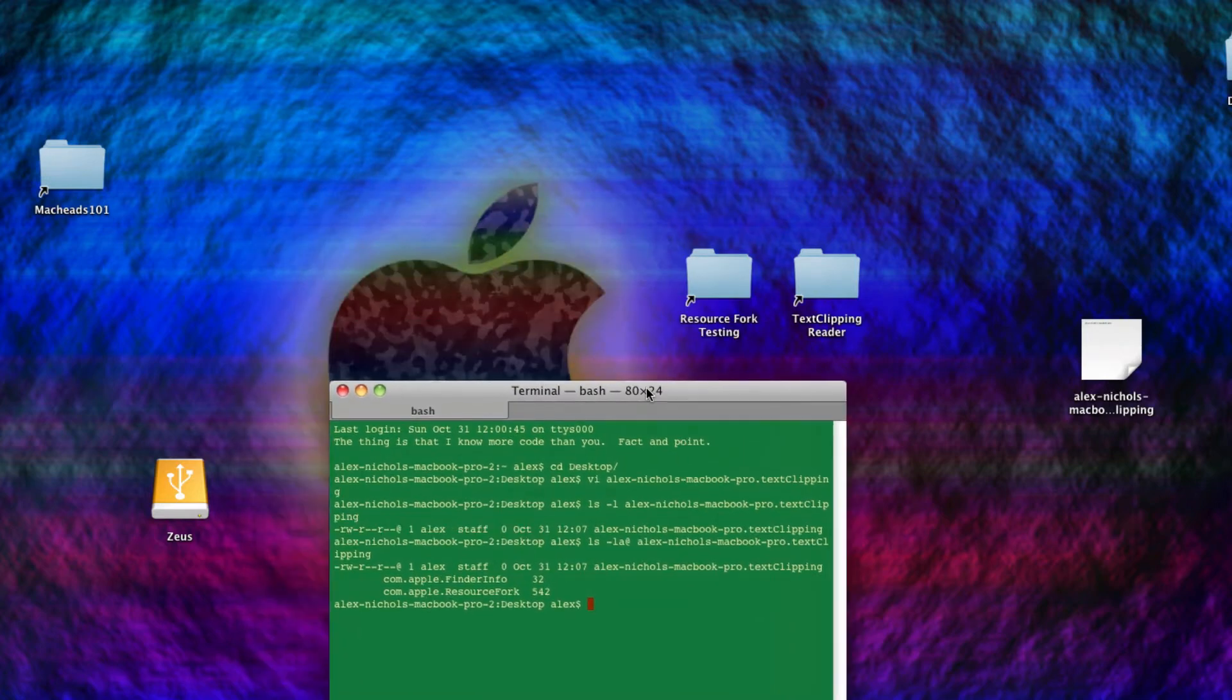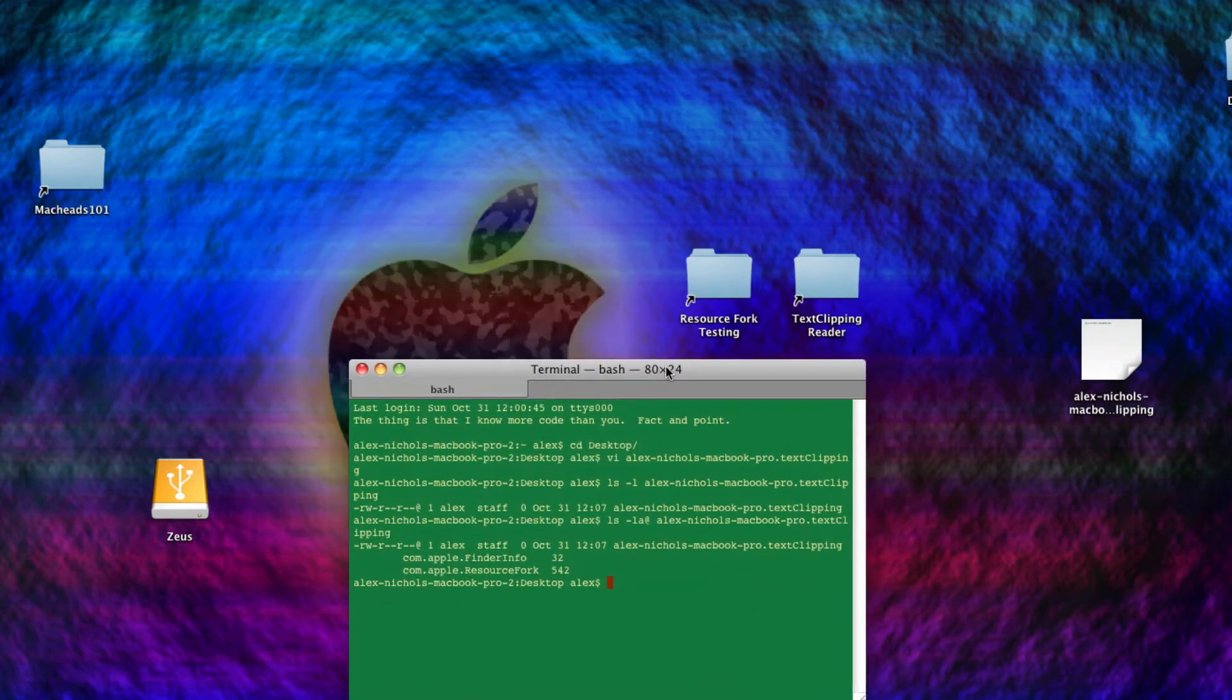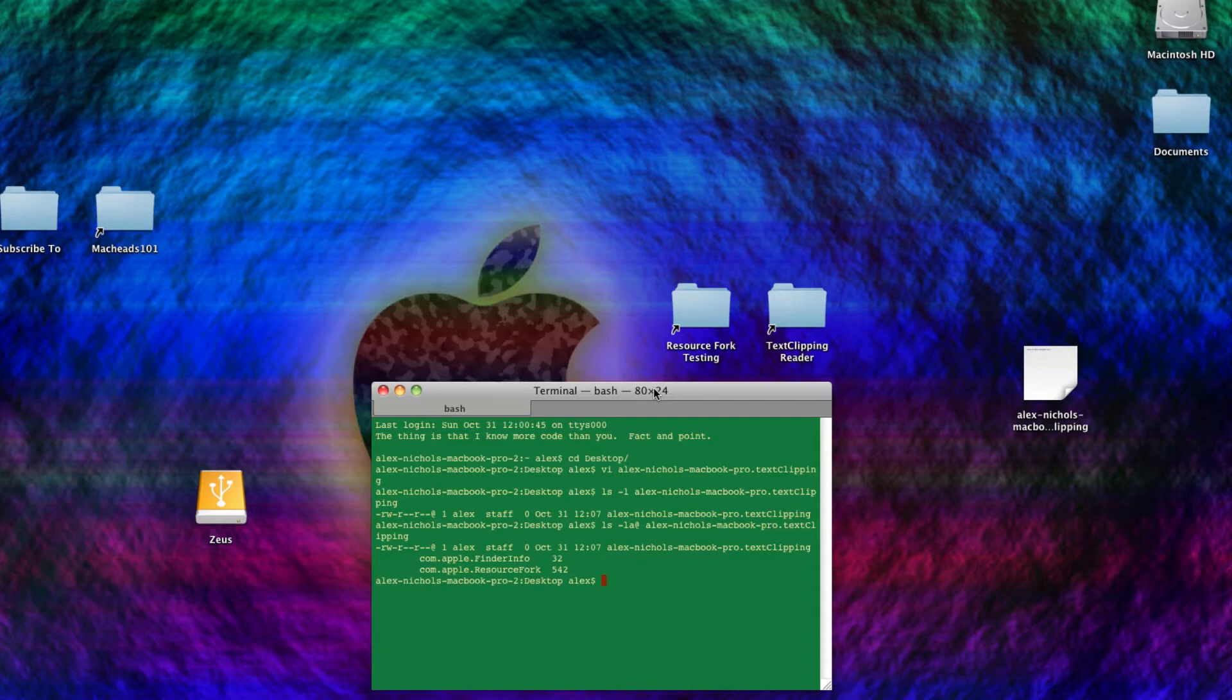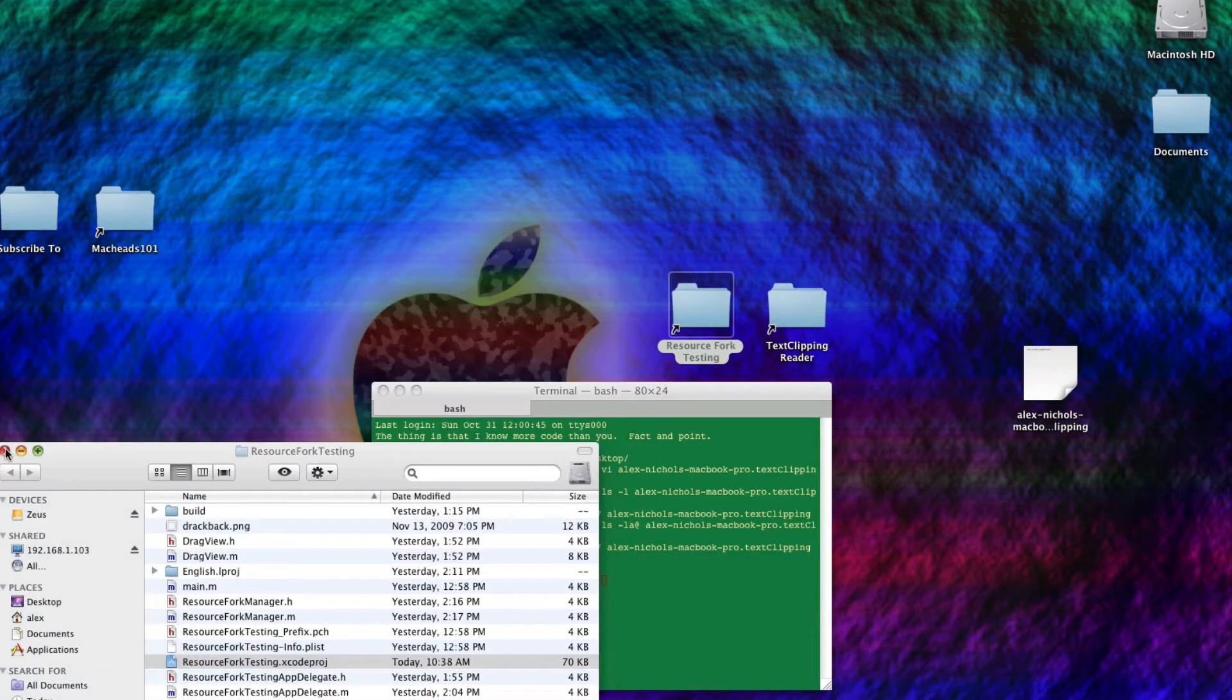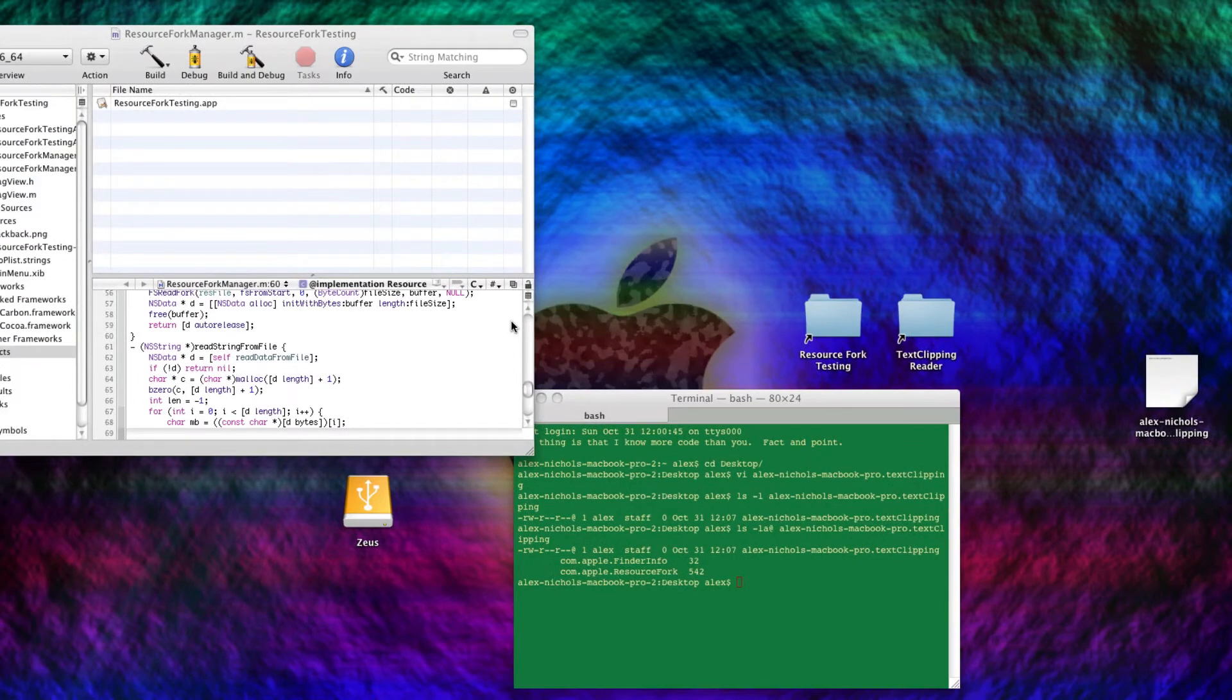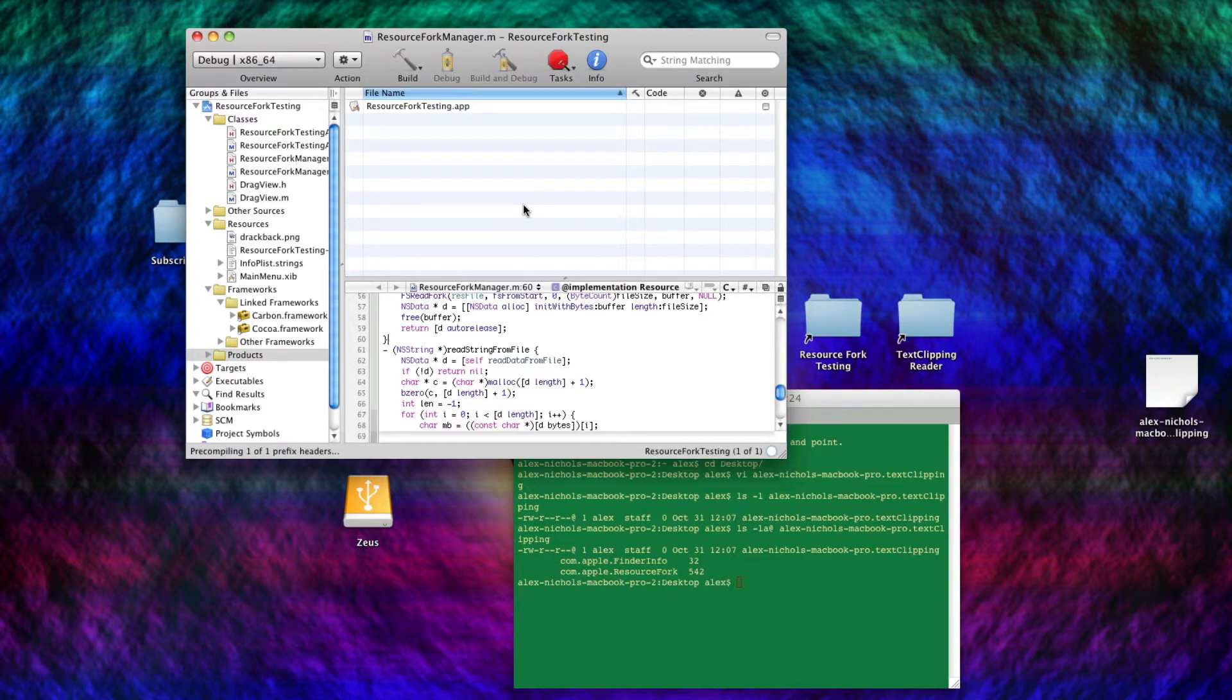Anyway, because I wanted to do a little research on this, and I wanted to get more information than just that, I made a couple apps that read resource forks of files and do stuff with them. And the first one is this one, and I'll be posting this source code. I think I already put it on Git, and I'll have a link for the Git project in the description. But anyway, here it is. I'll build it.